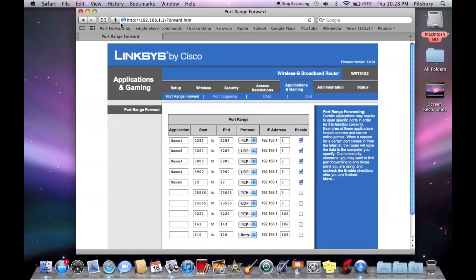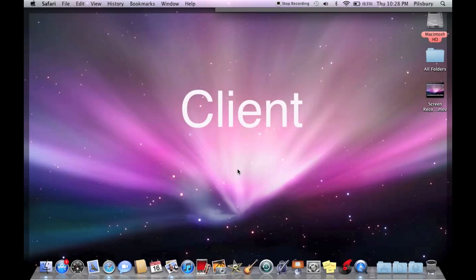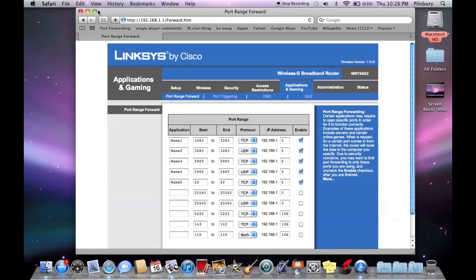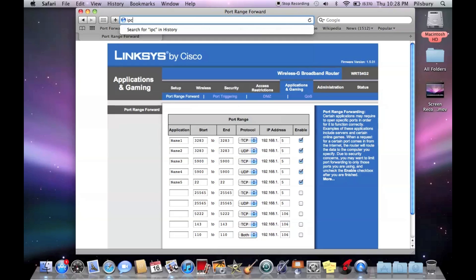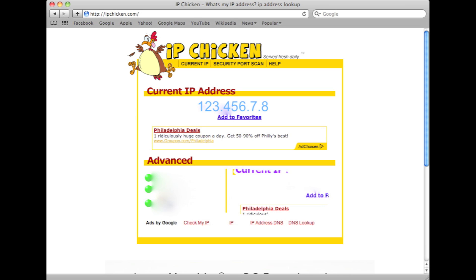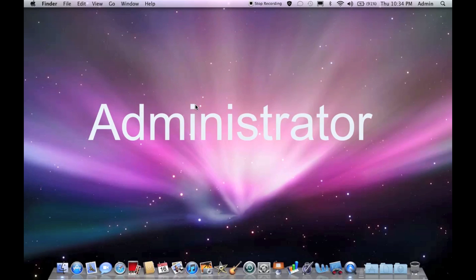So then still on the client computer, you're going to want to go to IPchicken.com. And I'm not going to show you my actual IP, but with the IP, you're going to want to give the administrator that IP. And that's what they're going to type in in Remote Desktop. You're going to head over to the administrator computer.